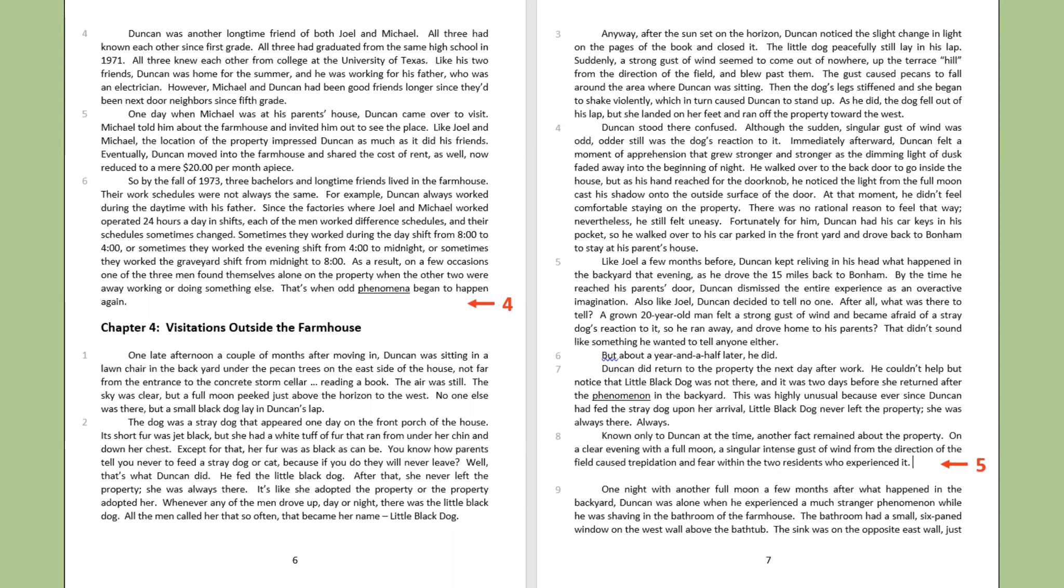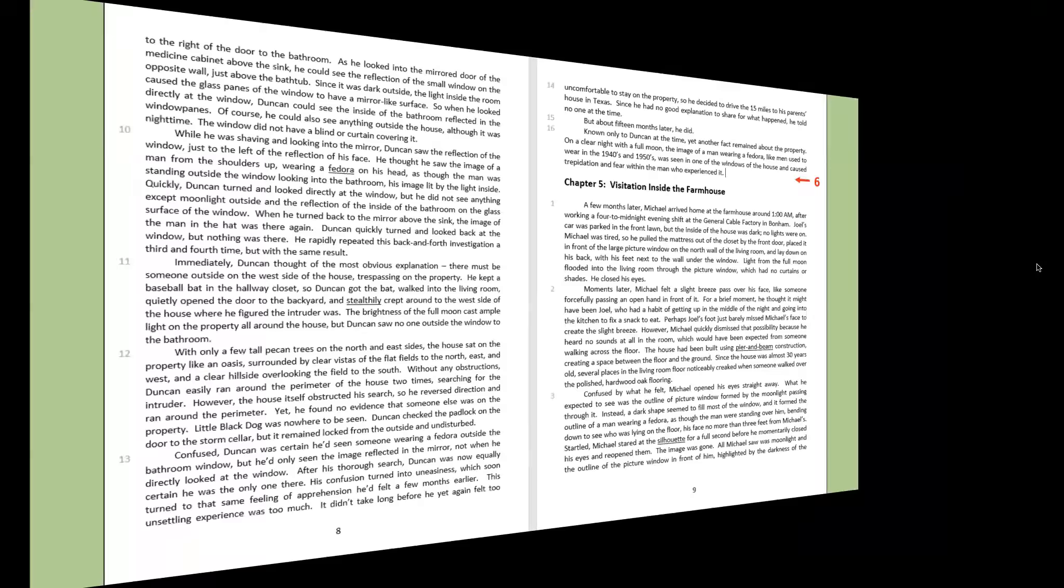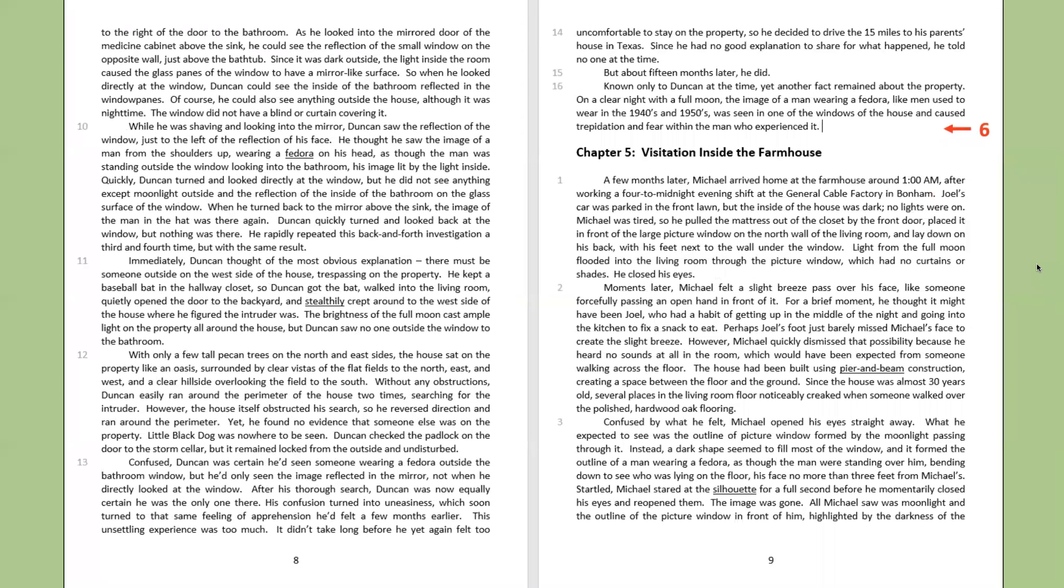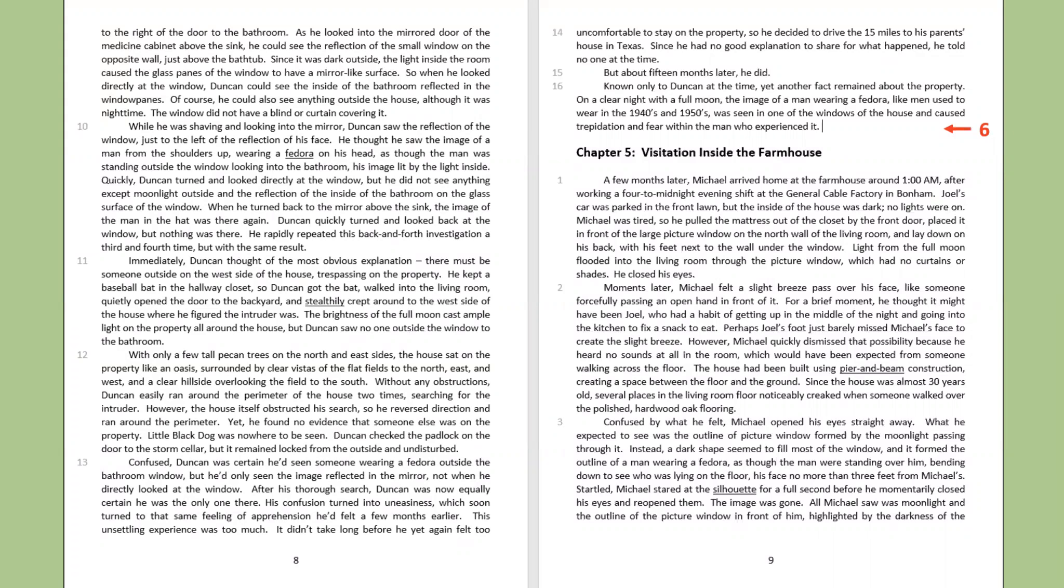One night with another full moon a few months after what happened in the backyard, Duncan was alone when he experienced a much stranger phenomenon while he was shaving in the bathroom in the farmhouse. The bathroom had a small six-paned window on the west wall above the bathtub. The sink was on the opposite east wall, just to the right of the door to the bathroom. As he looked into the mirrored door of the medicine cabinet above the sink, he could see the reflection of the small window on the opposite wall, just above the bathtub. Since it was dark outside, the light inside the room caused the glass panes of the window to have a mirror-like surface.